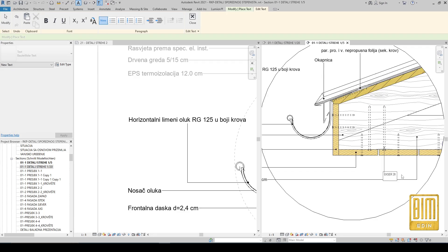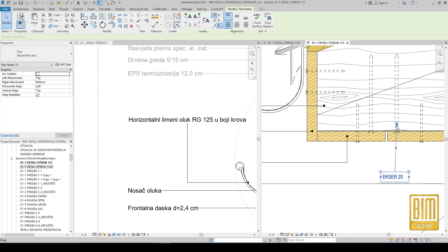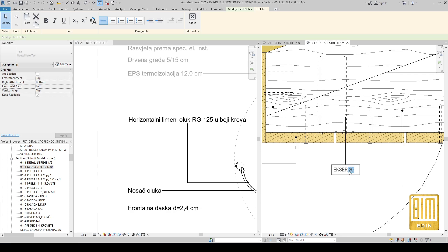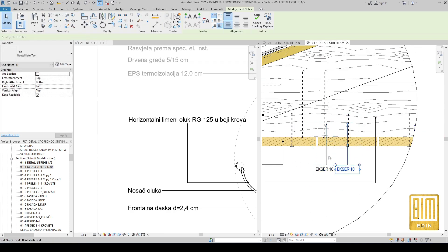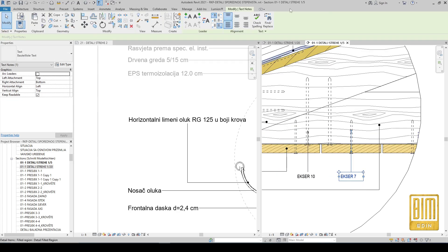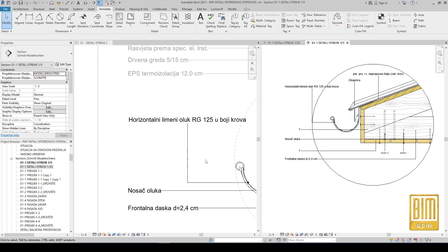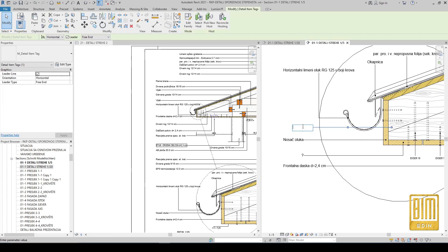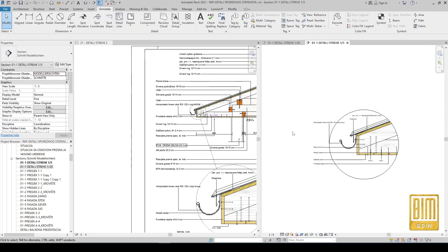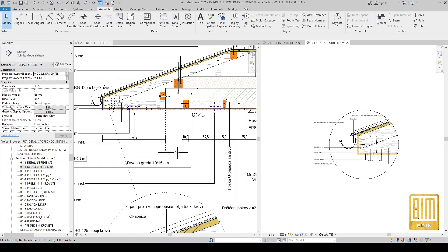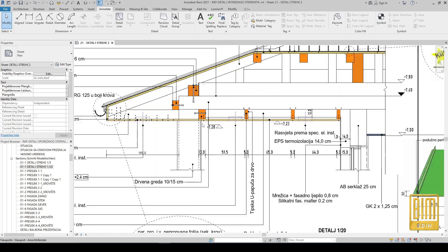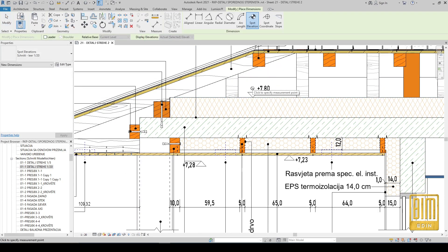We will add a small text here. If you want, you can create these elements with a detail item family so when you tag them the name of the material will appear automatically. I'm adding the name of the roof element here. These names are in my mother tongue — it is Bosnian — but the method is the same.